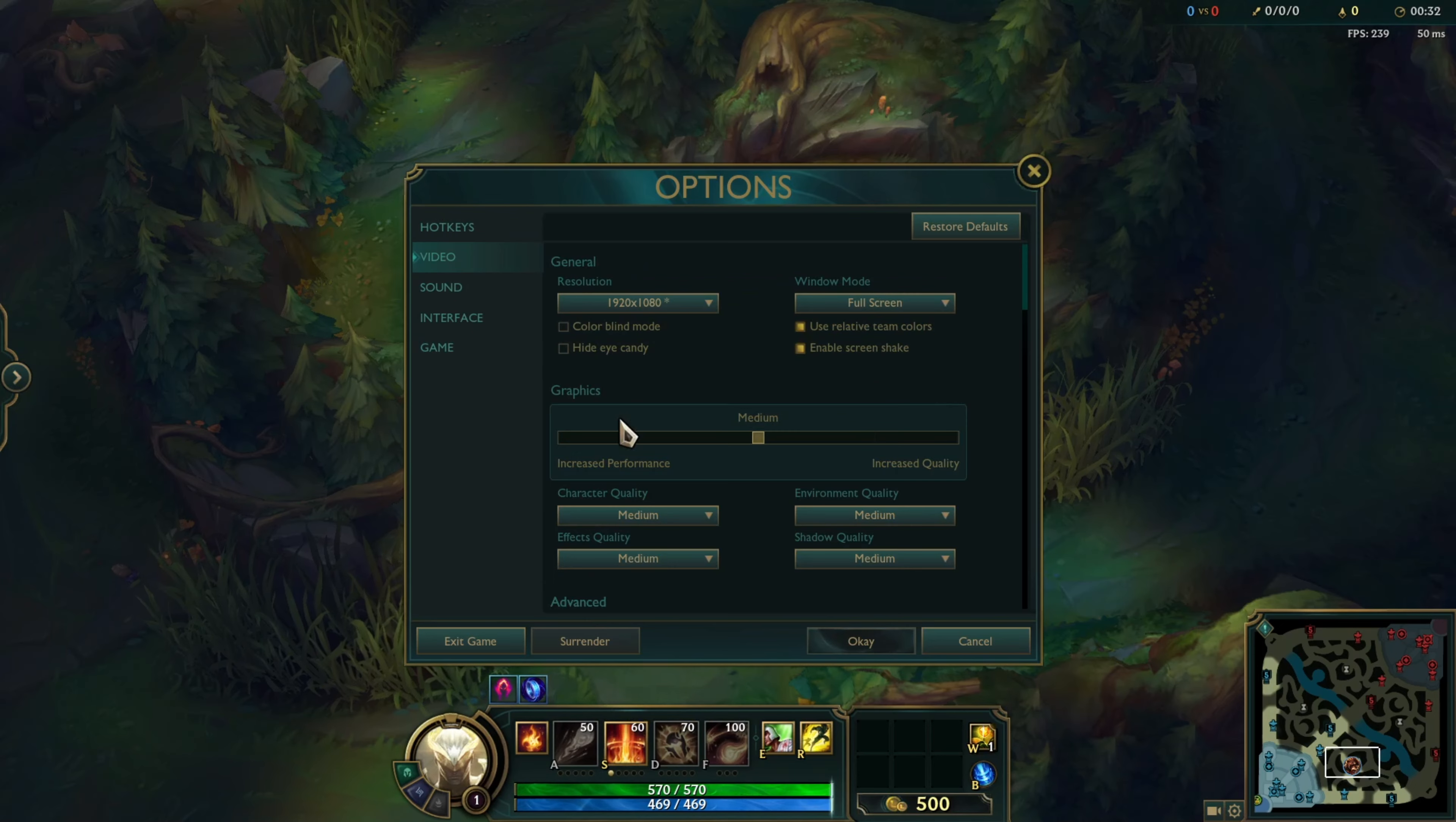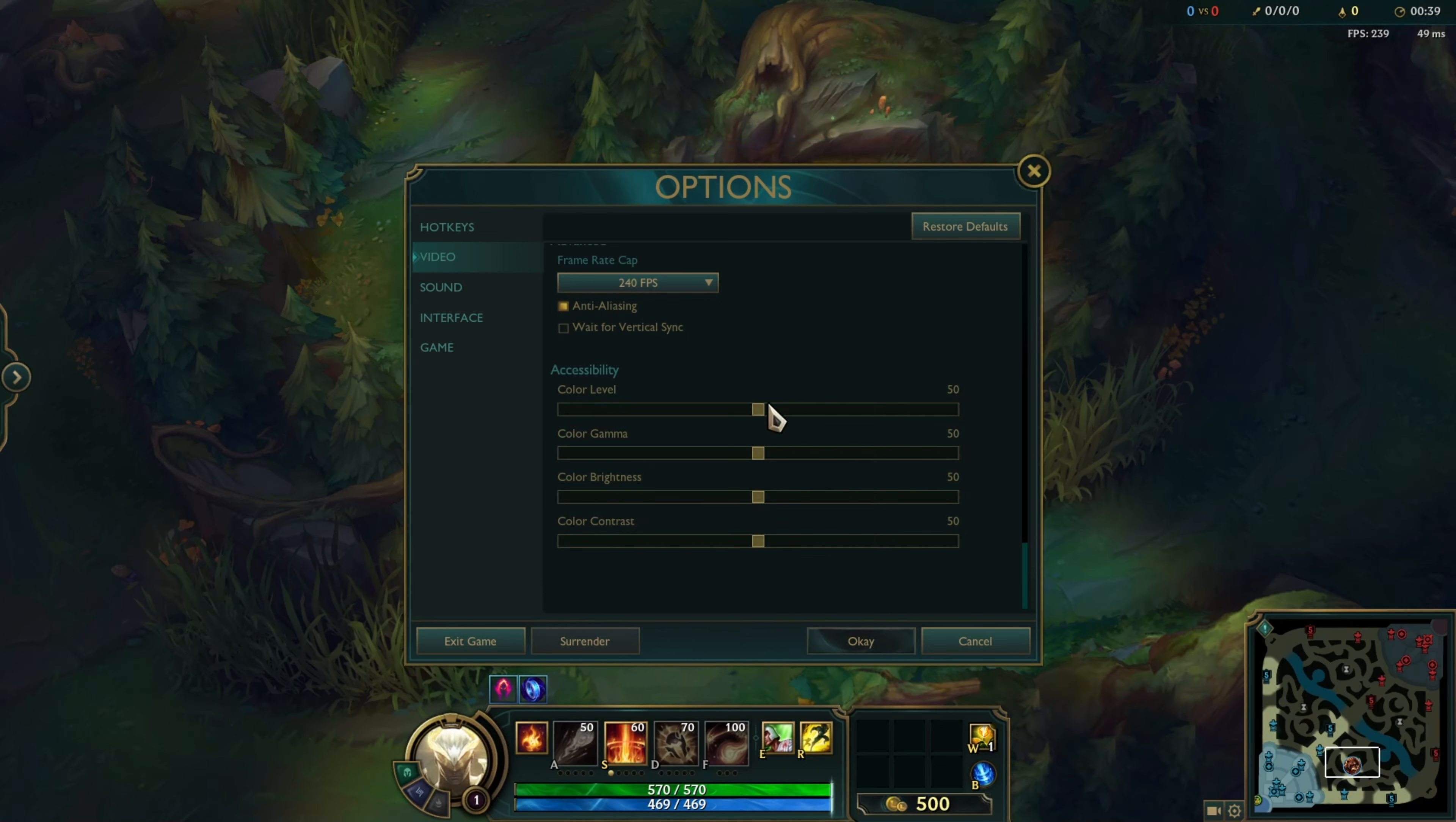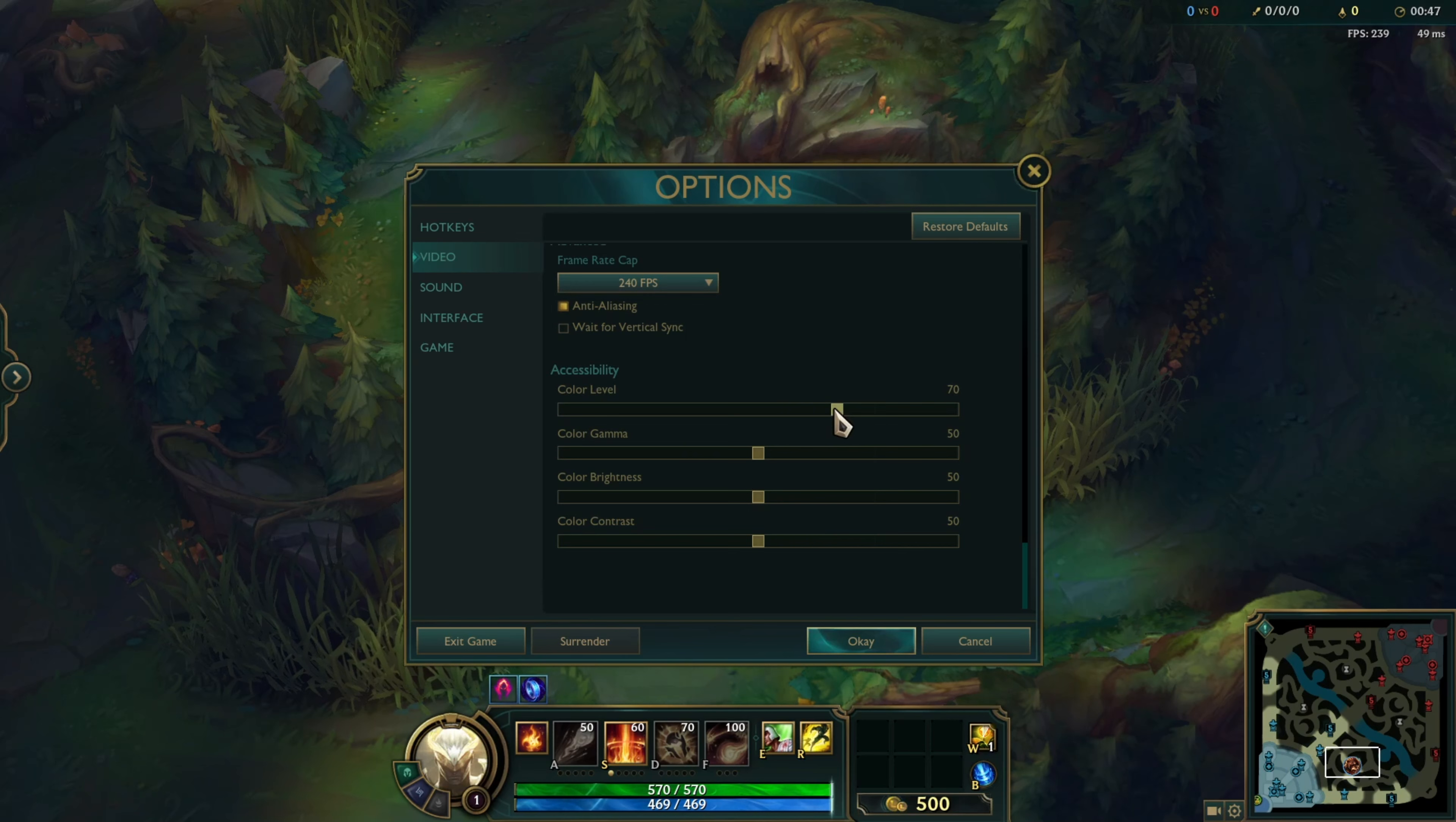Next, go to the Video tab and scroll all the way to the end. Now, in the Accessibility section, you'll see Color Level, Color Gamma, Color Brightness, and Color Contrast. You can adjust these by moving the switch left or right. Play around with these options until you find the perfect color for your eyes.